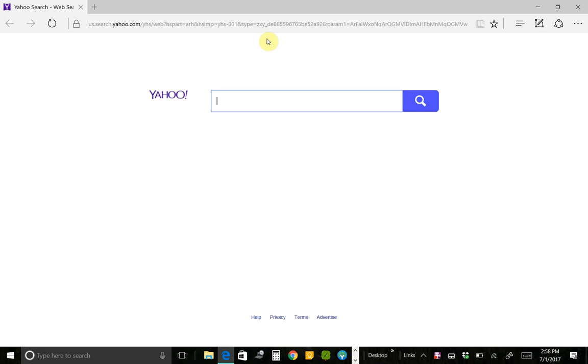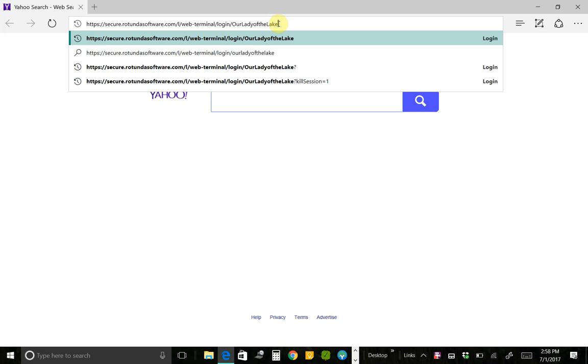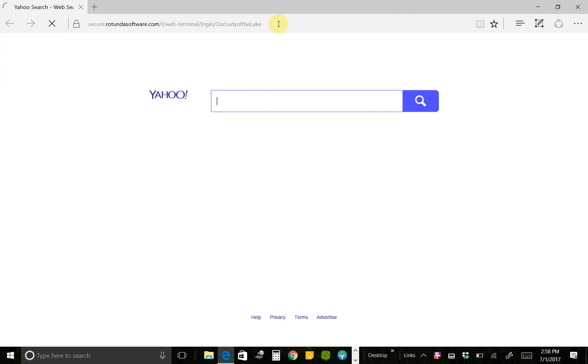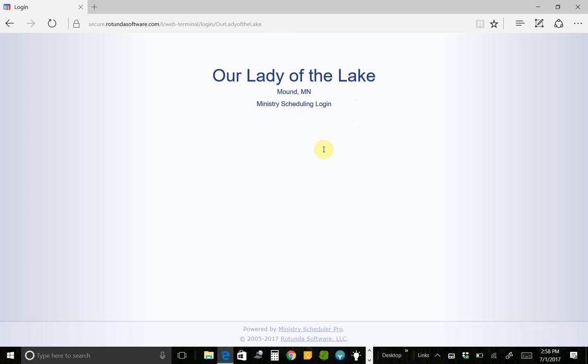On July 10th, you're going to receive an email, and that email is going to contain this web address, as well as your username and password. If you go to that web address, it's going to bring you here to the login page, and then you're going to put in your username and your password and login.